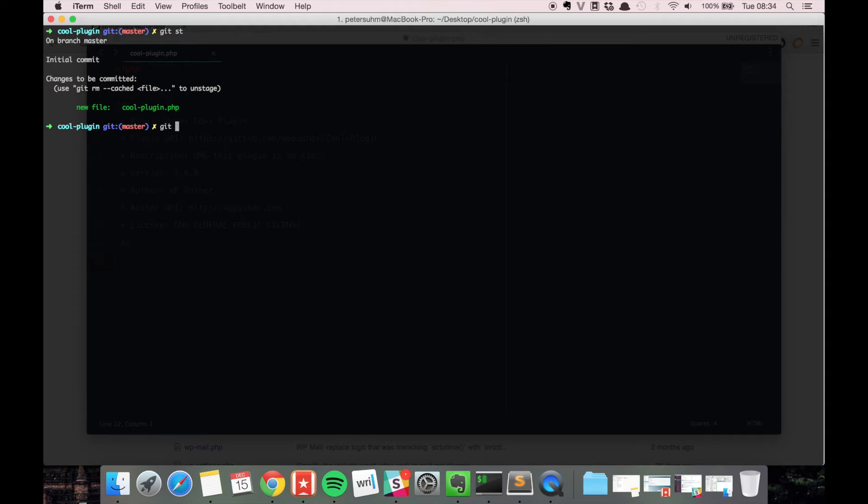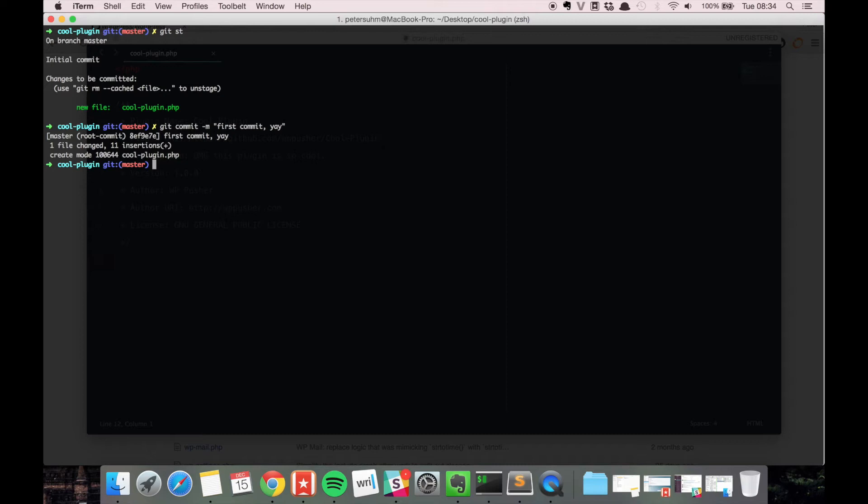is to run the git commit command and then add a message. Here we're just going to type something like 'first commit yay'. One file changed, 11 insertions, create mode, and we now committed our first file to git.